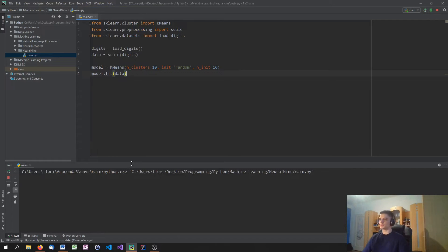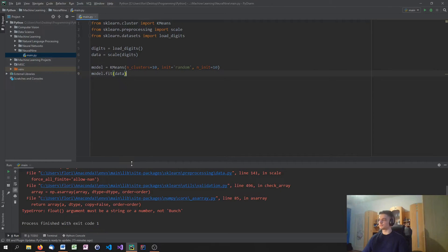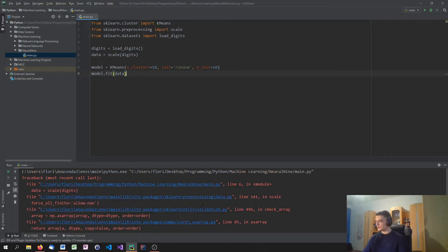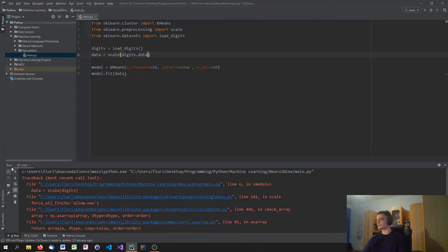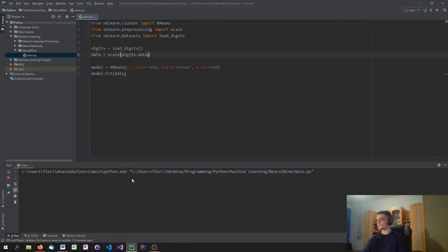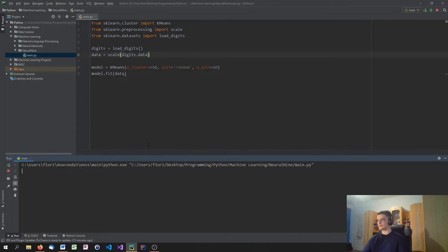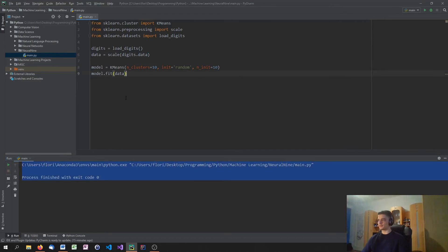Actually, what is that? Oh sorry — scale(digits.data), of course, not digits itself. Because we just want to scale the data of the digits. And of course we don't see anything — the model just trains and that's it.